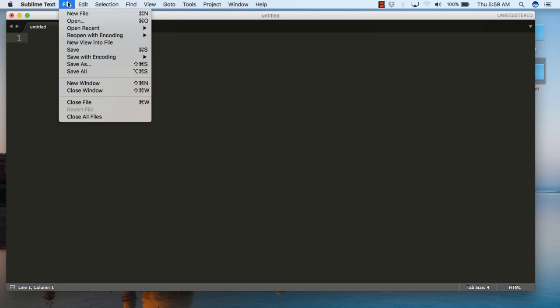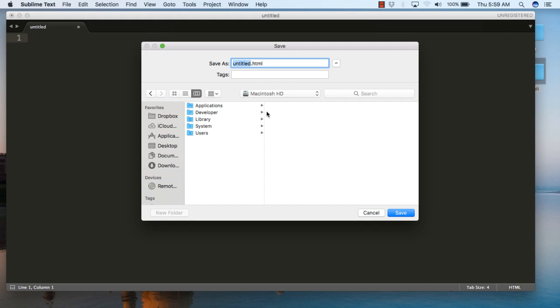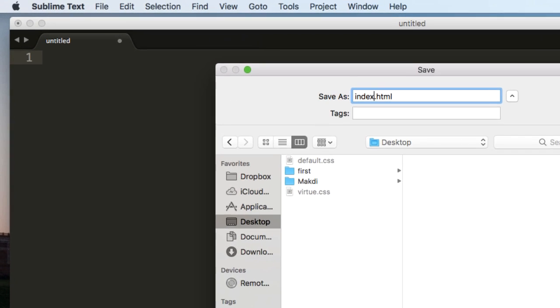Save the file first. Save the blank file as index.html. I am saving it on the desktop.